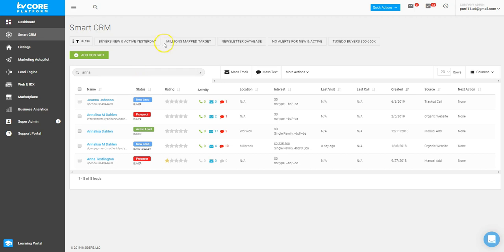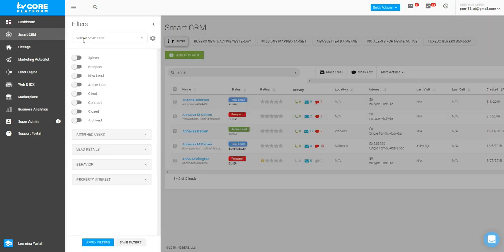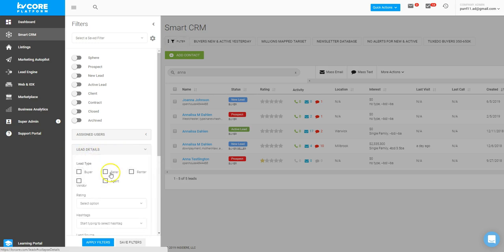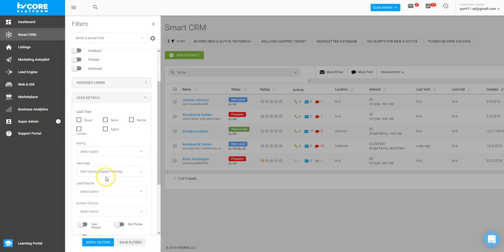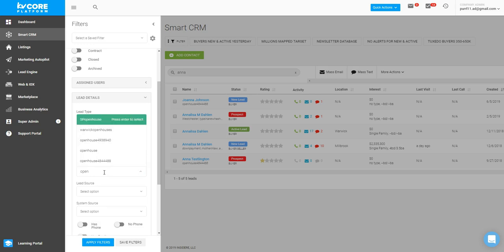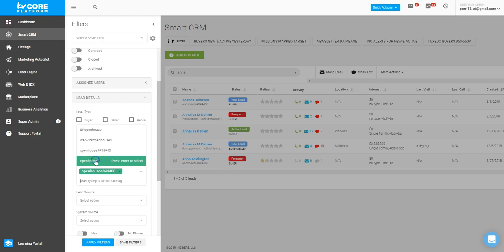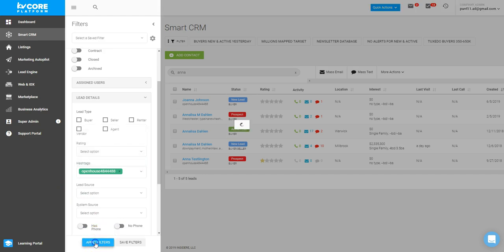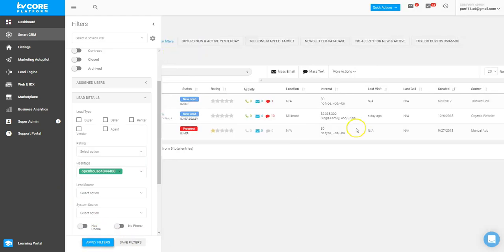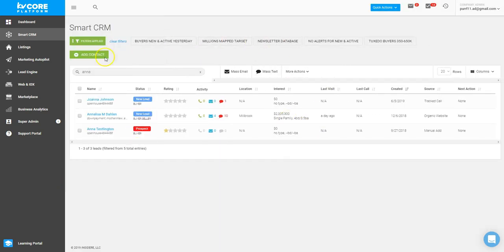I can actually go into my Smart CRM, click on filter, and sort by hashtag. I can click on lead details and then scroll down to hashtags and just type in the first two characters of the tag which I'm searching for. So I'm looking for open house 484-4488, which is this one right here. When I choose that, it drops the tag into my search criteria and I can apply my filter. Then the results are going to manifest. So these are the three people which attended my open house.